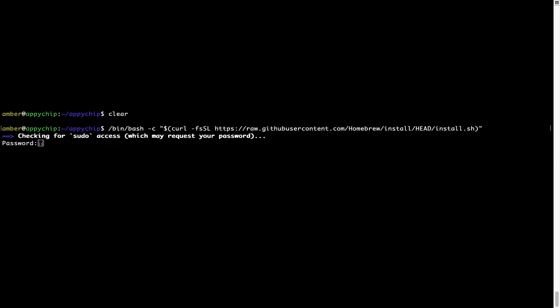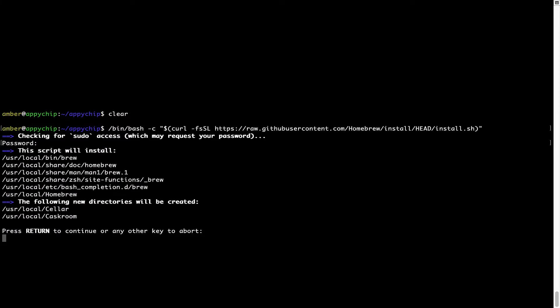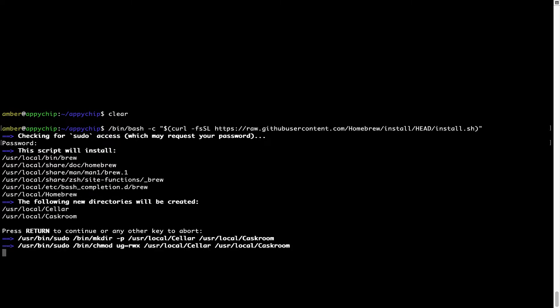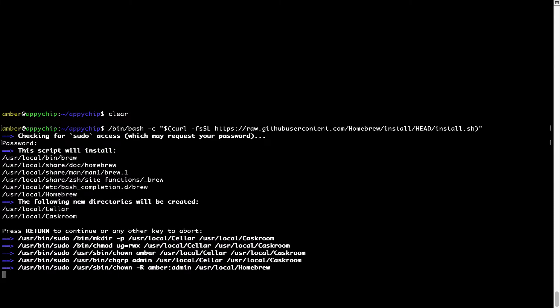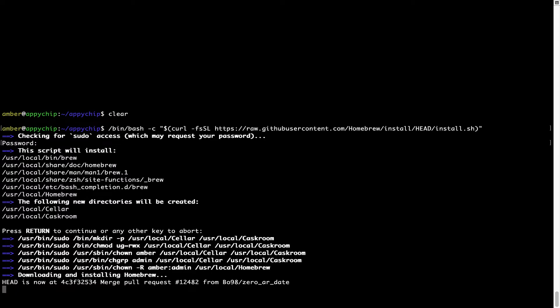Once we have entered the password, simply press Enter, and if the password is correct, the script will continue. Now it is saying press Return to continue the installation. I'll press Enter here and this will start the installation of Homebrew on my Mac. Let's wait for this to finish.